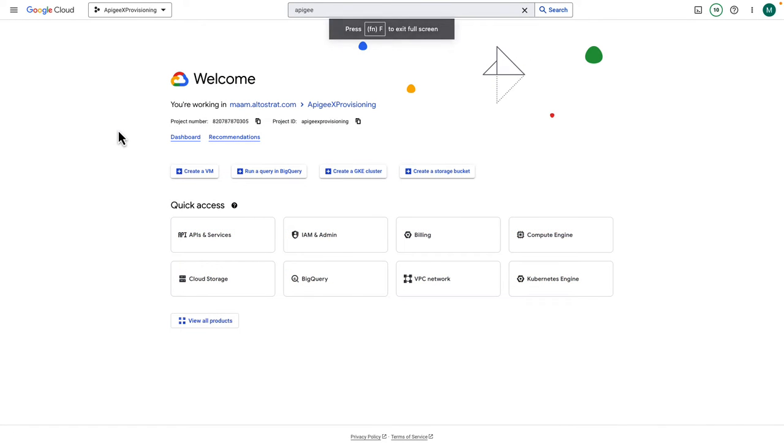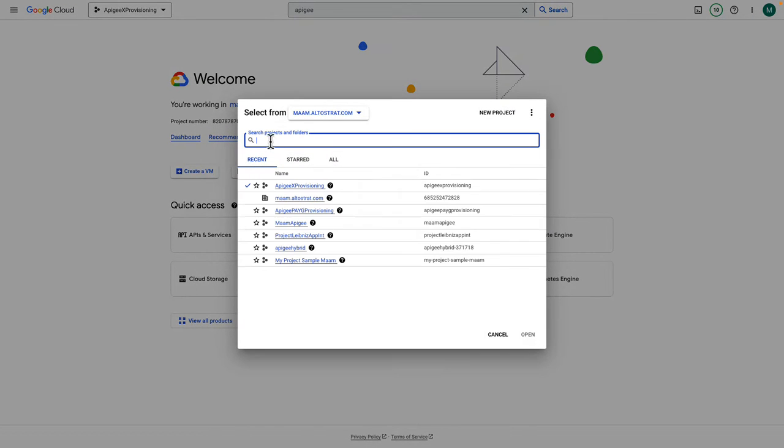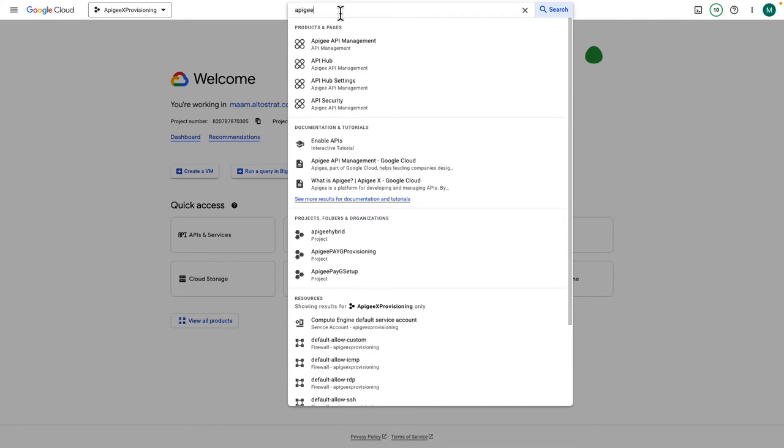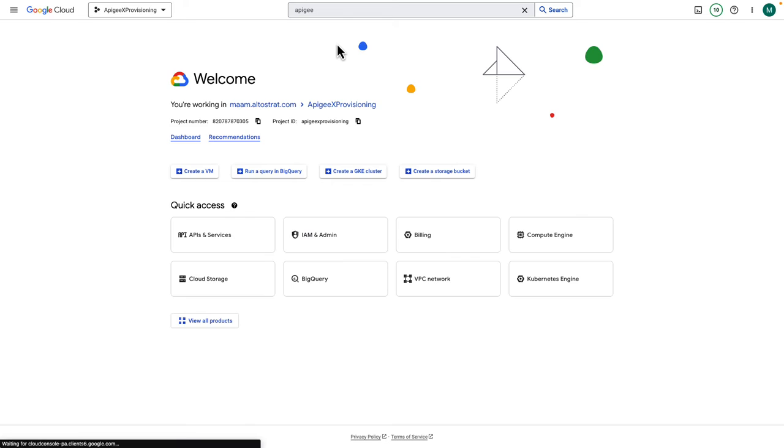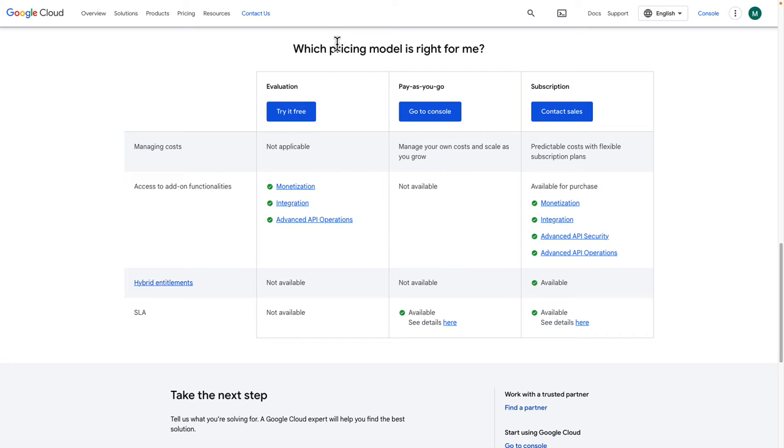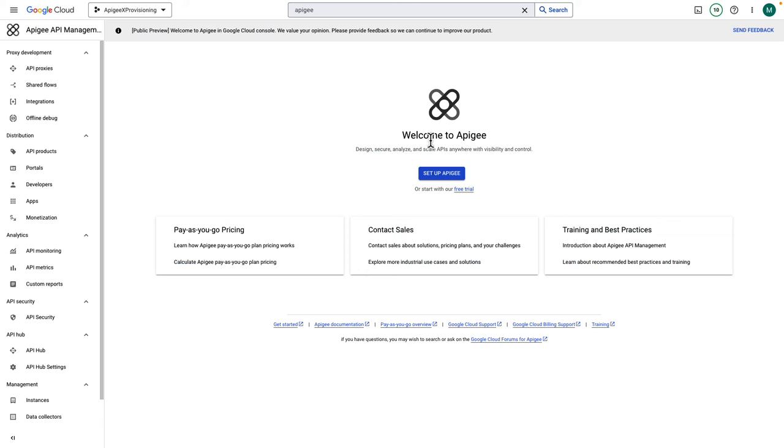Now open the Google Cloud console, select the project in which you want to configure Apigee. Then in the search bar, type Apigee and click on the first link. Alternatively, you can start from the Apigee pricing page and select Pay as you go option there. Either way, you will be redirected to the Apigee setup page. Click on Setup Apigee.